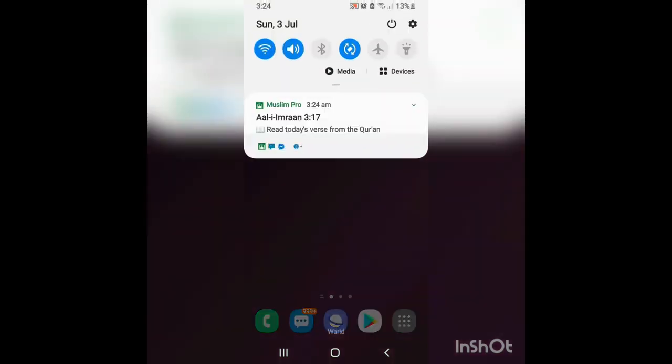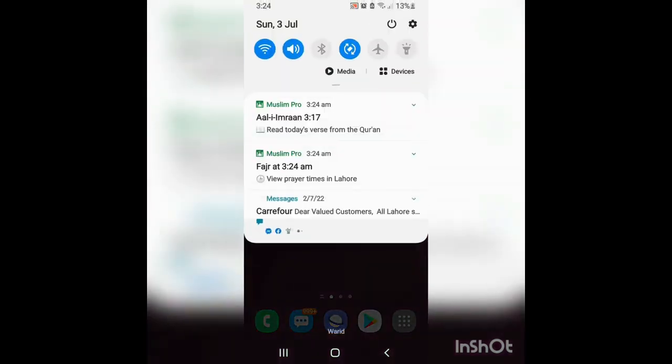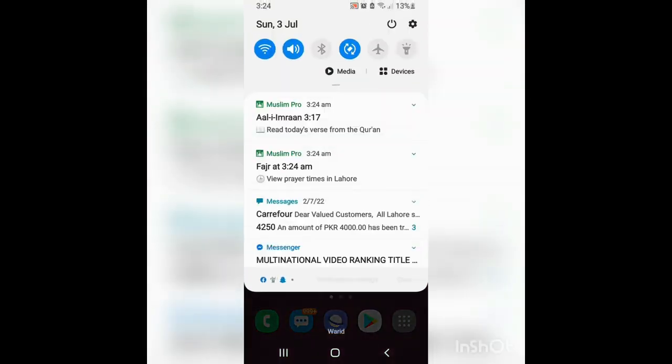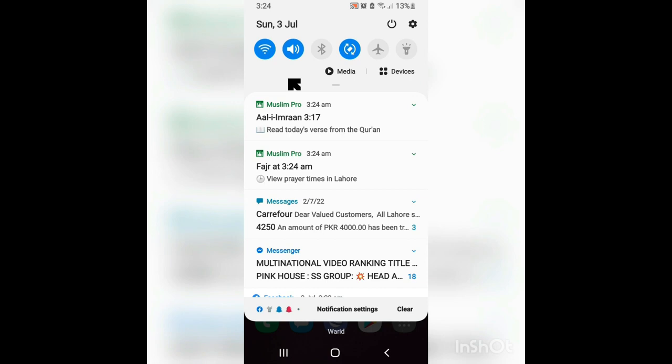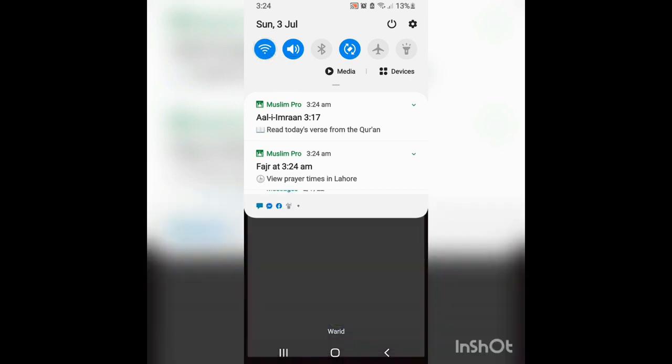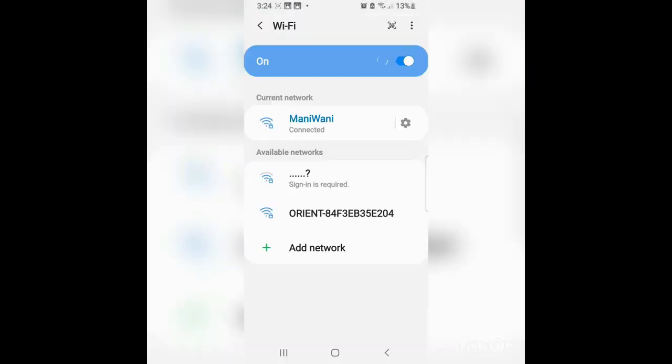Welcome back to my YouTube channel. Today I am going to show you how to view the password of your internet on your mobile phone. So first of all, you should go to the Wi-Fi setting and press the icon of setting.